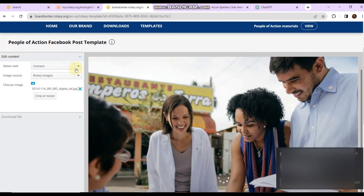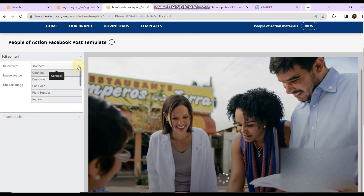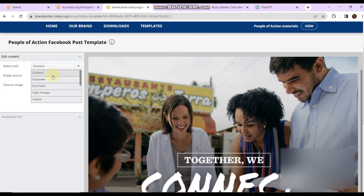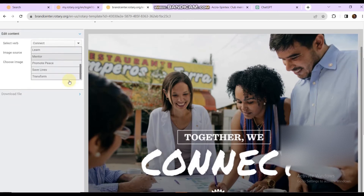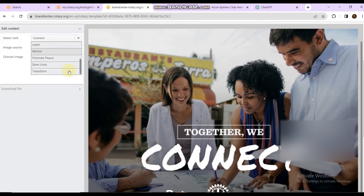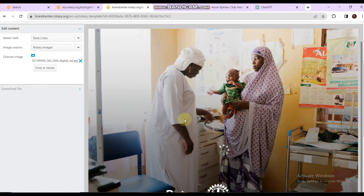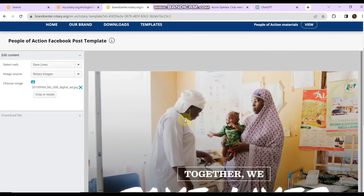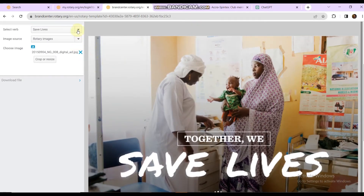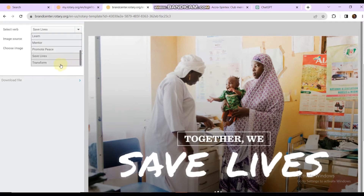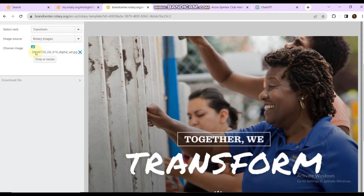It's loaded. First of all, let's look for the action variable we want to use. We want to select — let's say 'Transform.' Transform is down here. By default Rotary gives us an image, but we want to use our own. I said 'saves lives' but I want 'Transform,' so let's fix that.